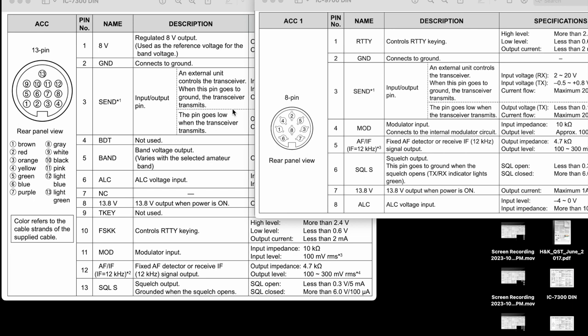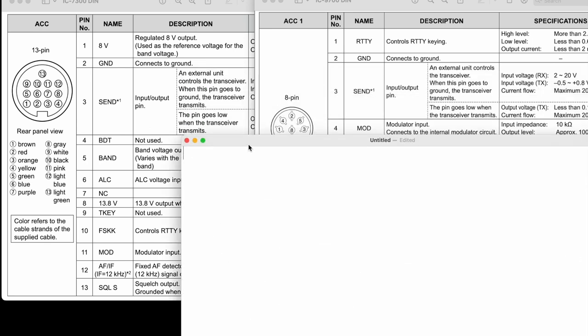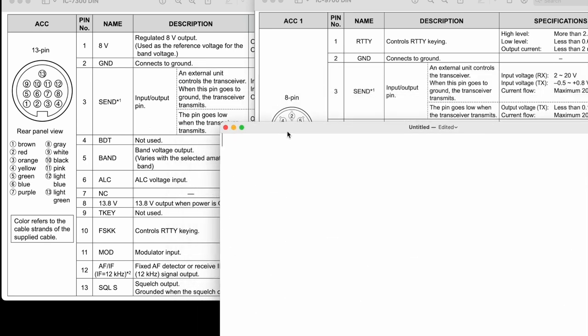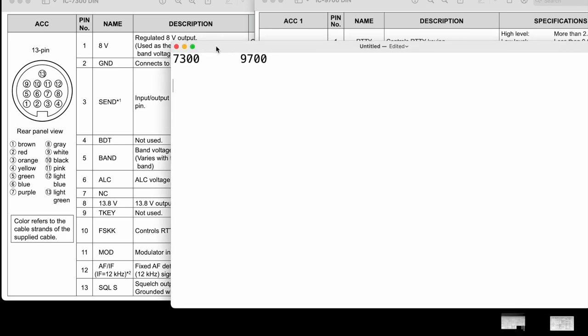So let me show you how these things are crossed over real quick. We'll put the 7300 on one side, the 9700 on the other, and we'll just walk down the different pins we'll need.